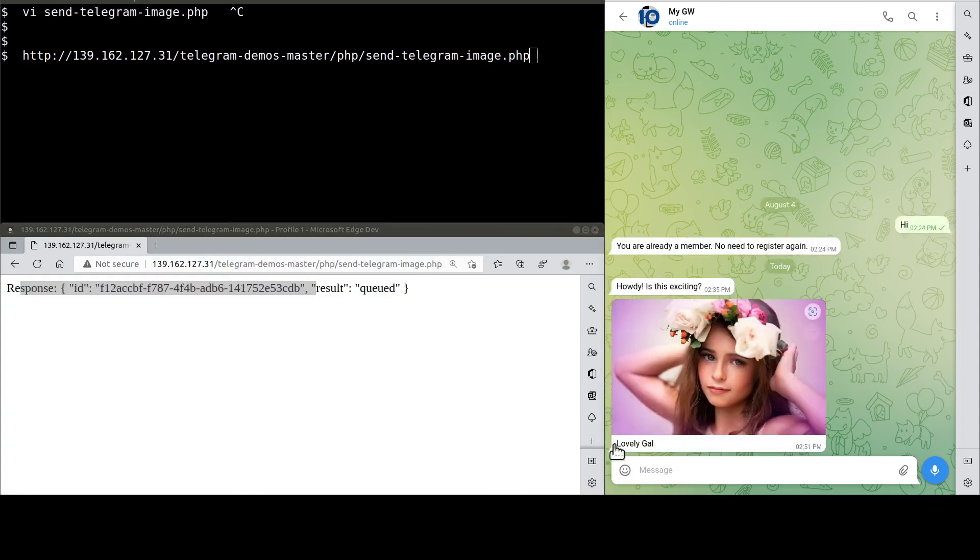See? This is the image. What are you waiting for? Sign up. Have fun. And try it out for yourself.